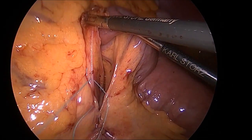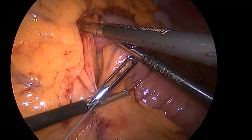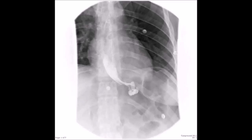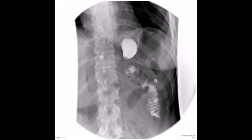The patient did well and was transferred to recovery. The next day, a swallow study with gastrografin showed no leak or obstruction. She was started on a liquid diet and so far has had no recurrence of her symptoms.